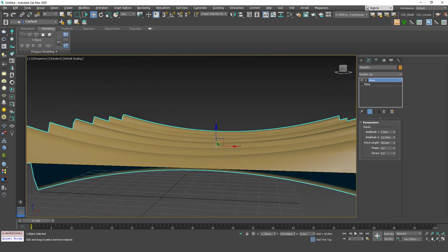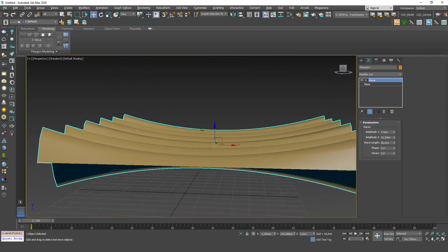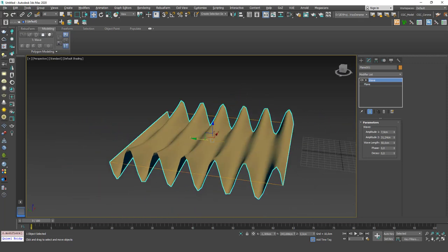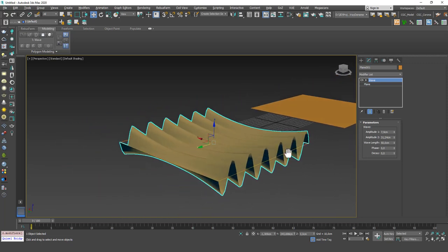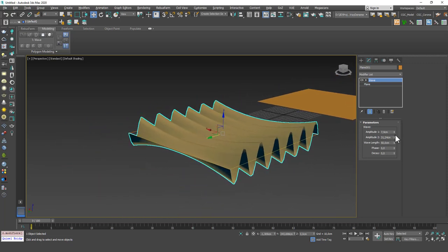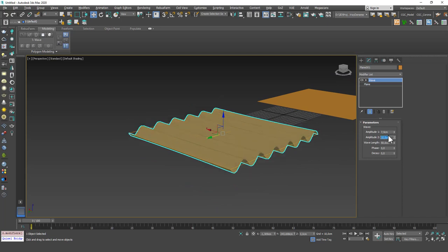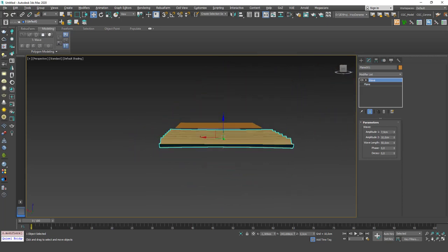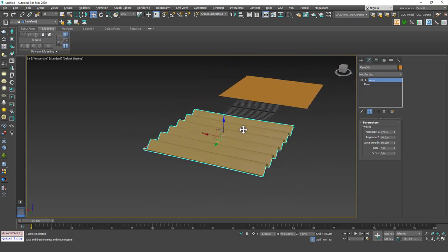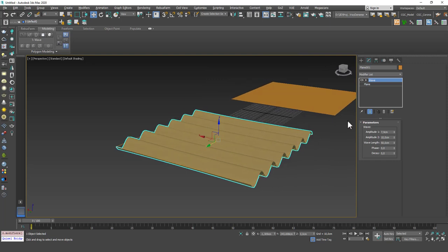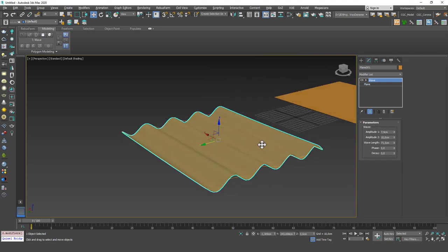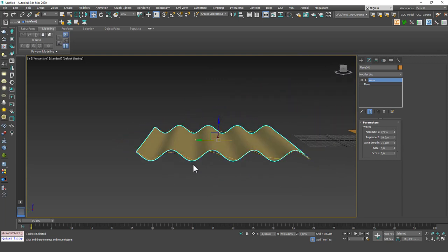You can increase one of them according to the other and yeah you can see that really interesting shapes just show up and you can play with these. For example to me this looks like a Japanese traditional Edo type roofs for example.